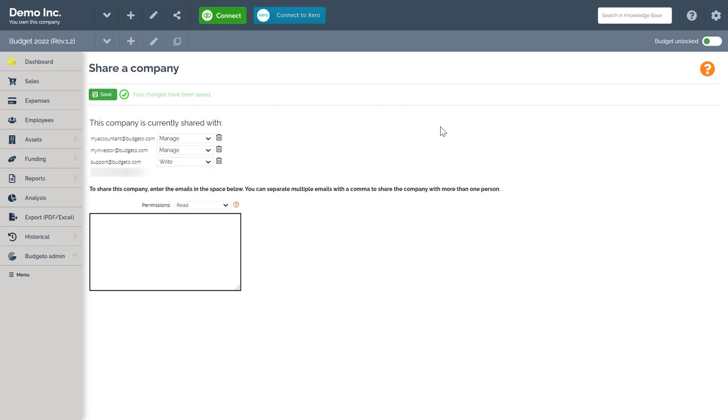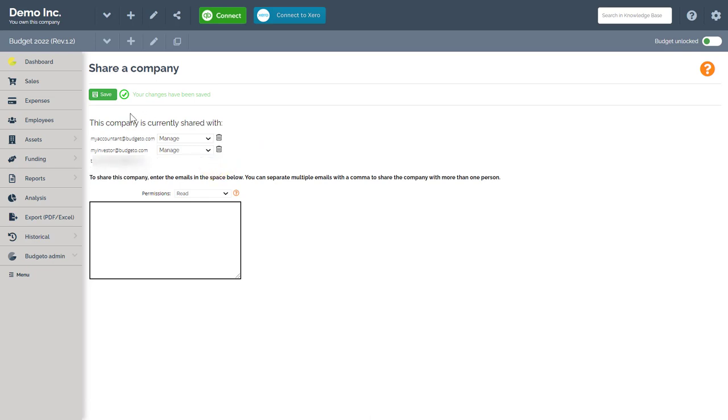If you want to remove or revoke someone's access after you shared your company or budget with them, again, navigate back to this menu and then click on the trash icon next to their name and then click save.